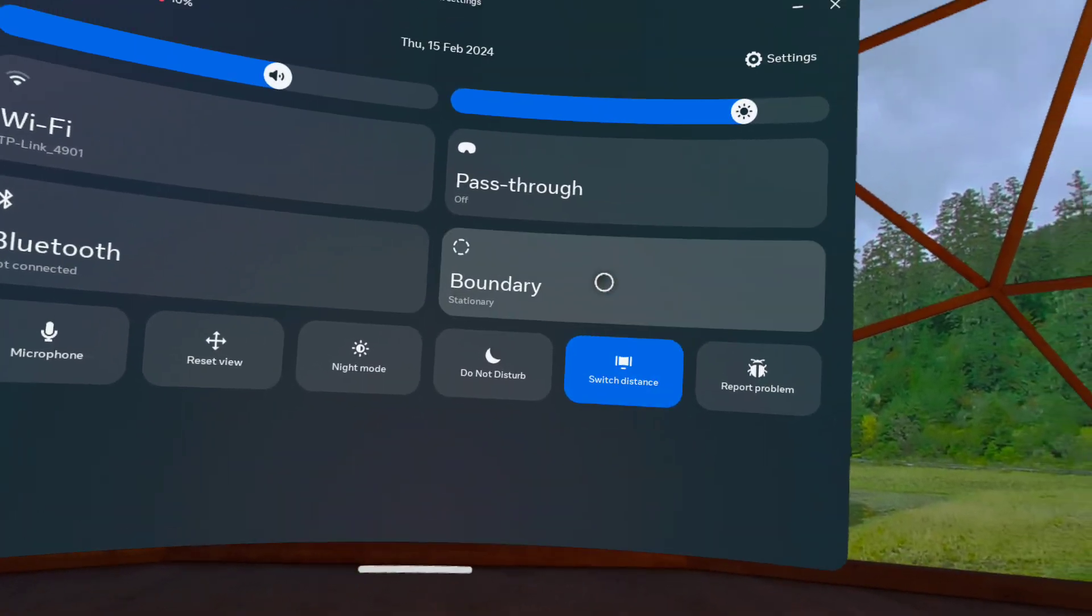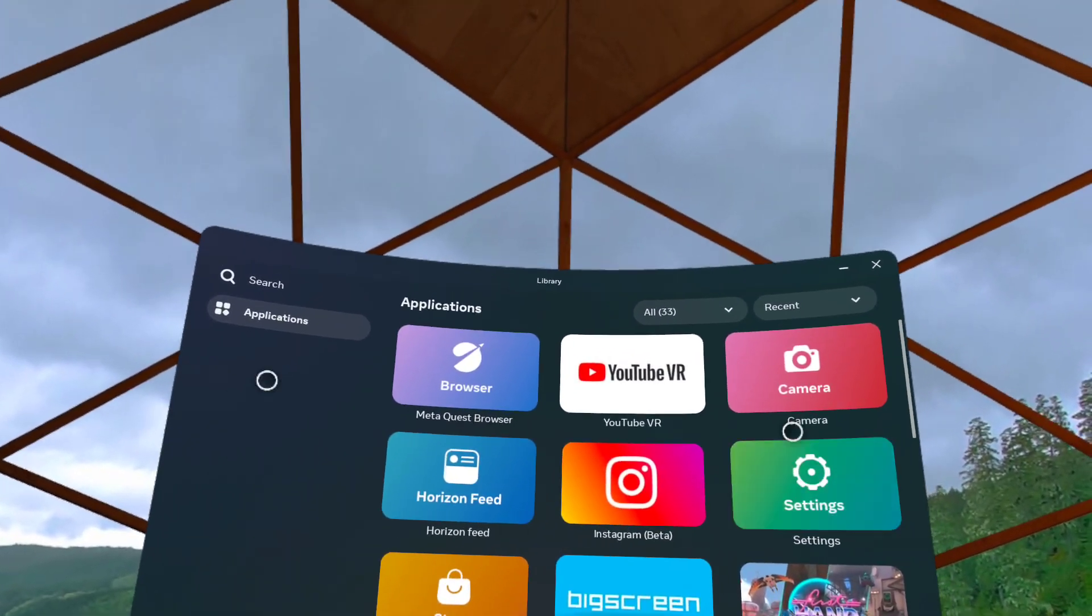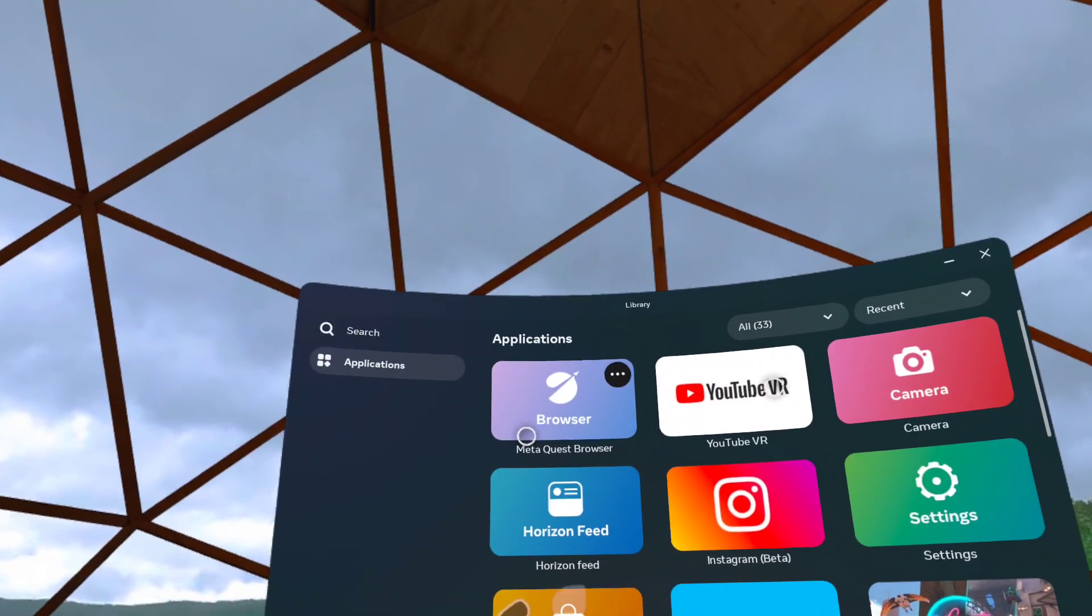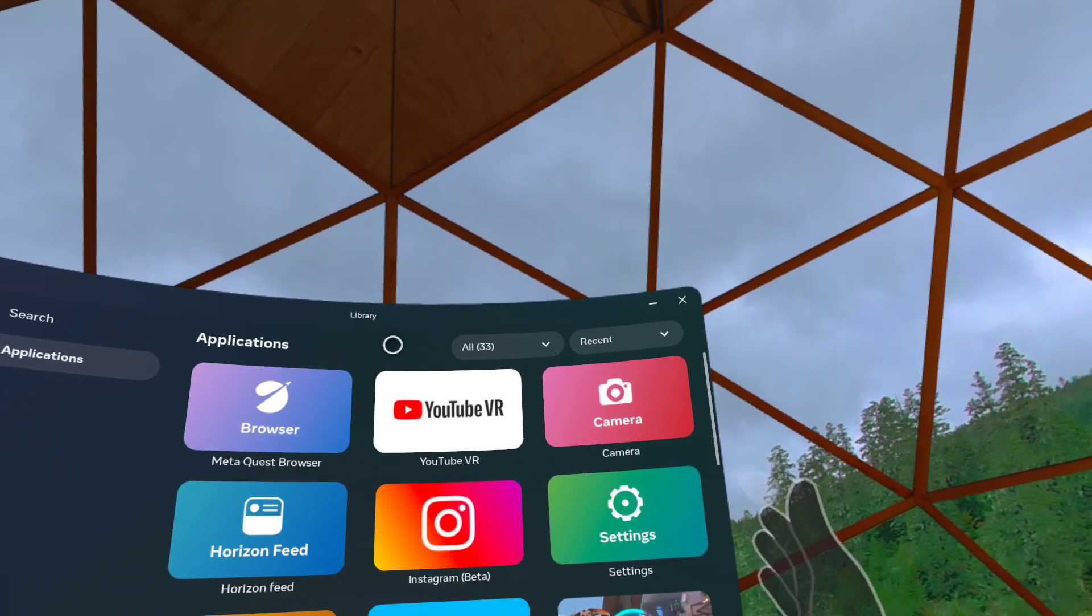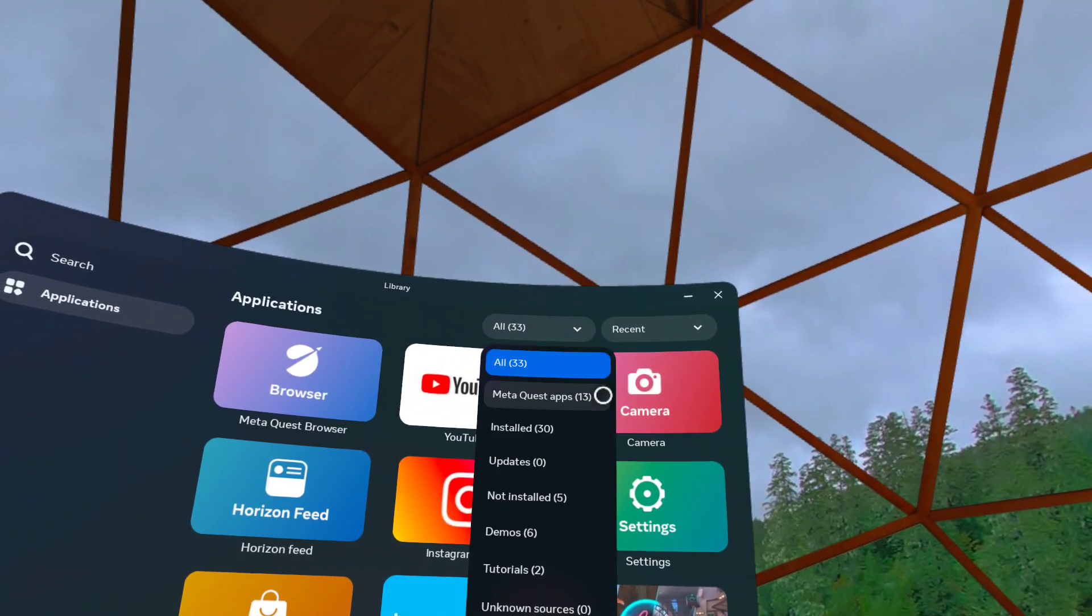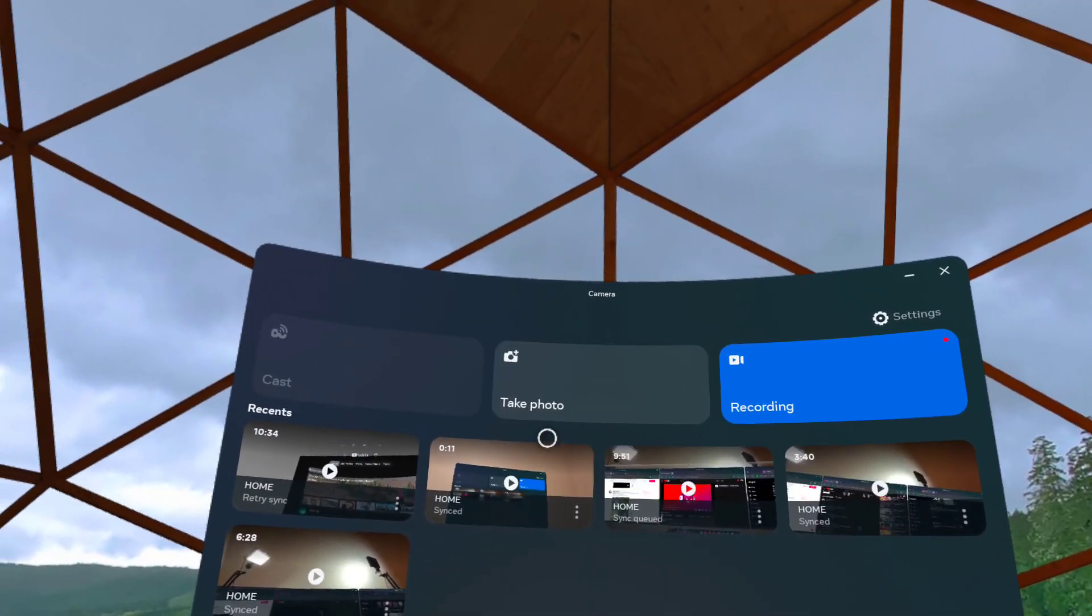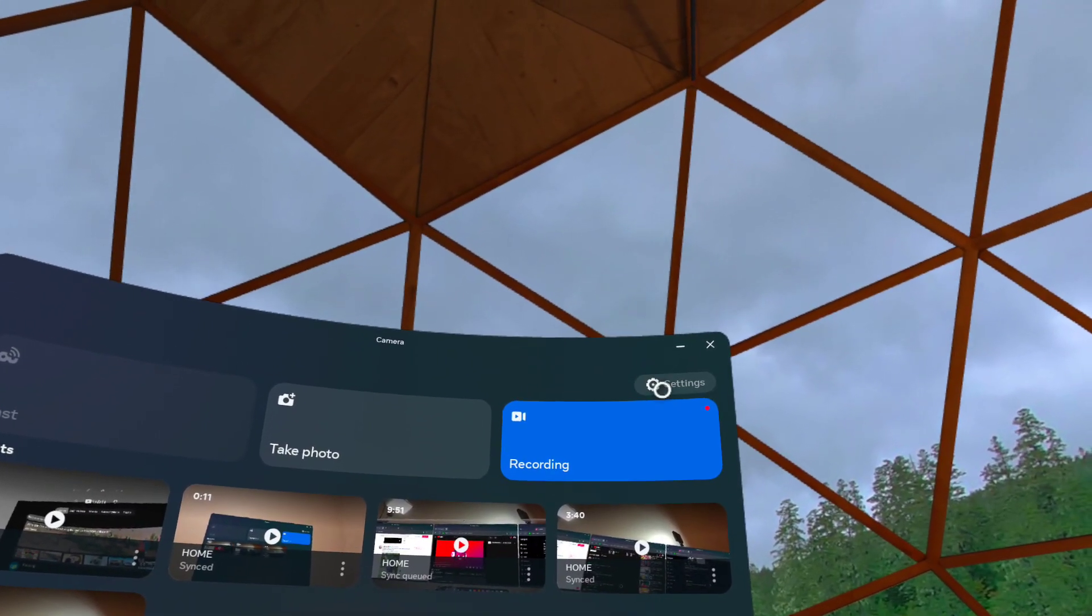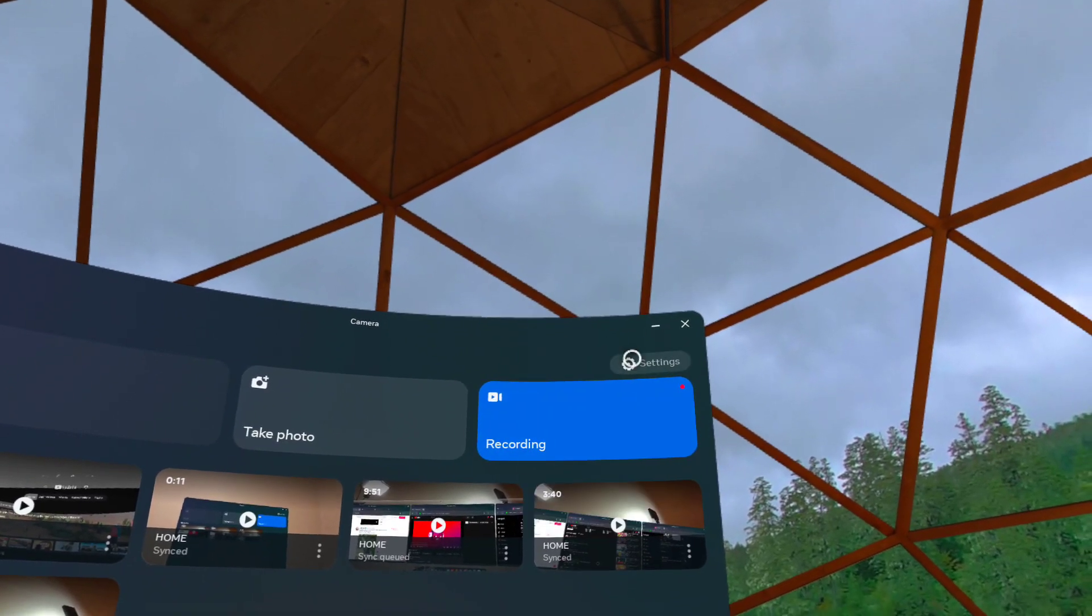Now going back to here, I just want to show you guys what's on my Quest 3. So here the first app that I do use a lot: I have the Meta Quest browser, YouTube VR, and also camera because this is where I am recording this video. If I just pinch here, you'll be able to see all my recordings.